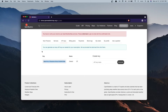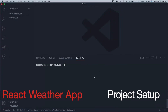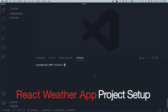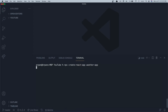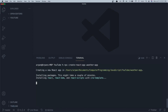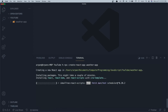Now that we have our API key and have created an OpenWeatherMap account, we're ready to set up our project. I've opened VS Code inside this YouTube directory and I'm going to run 'npx create-react-app weather-app' inside the terminal. This will create the app for us.